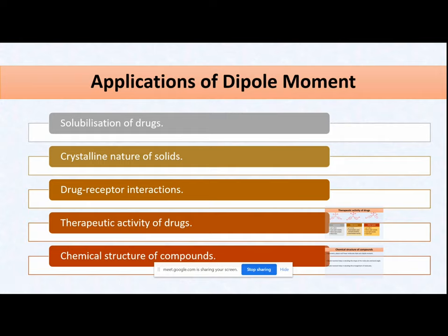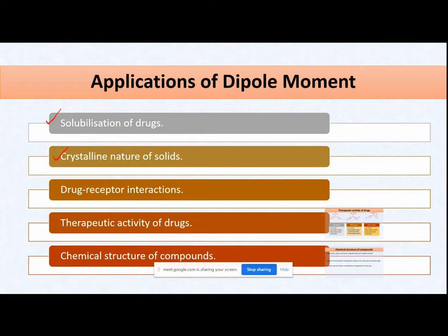Moving to the applications of dipole moment. The first application is that it gives an indication of solubilization of a drug — from the dipole moment you can interpret the solubilization pattern of your drug. Second, the crystalline nature of solids can be identified, as the arrangement of molecules in a crystal lattice is determined by the dipole moment. Third, in drug-receptor interactions, dipole moment plays a very important role — how the positive and negative ends of a drug interact with the receptor is influenced by dipole moment.